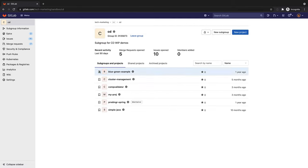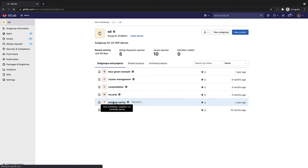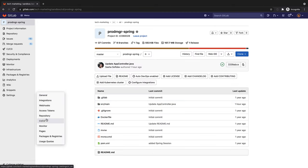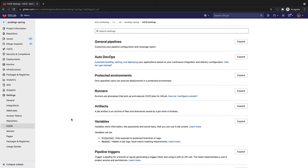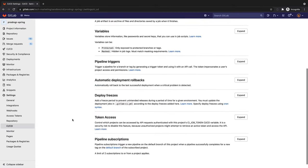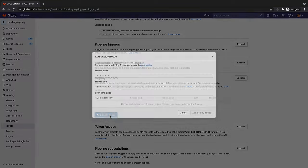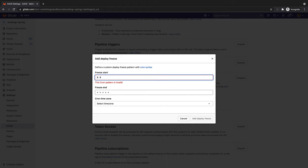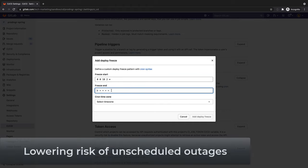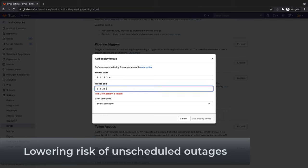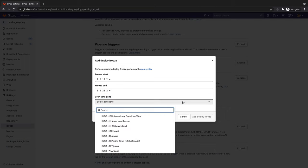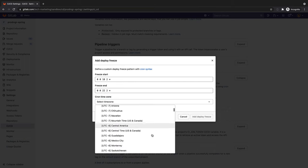Rachel's organization is transitioning to continuous delivery practices, and she still needs to set a deploy freeze window to temporarily halt automated deployments to production. This prevents unintended production releases during a period of time to help reduce uncertainty and risk of unscheduled outages.